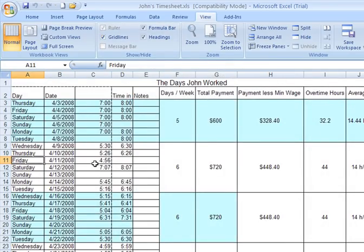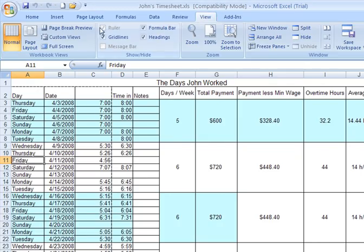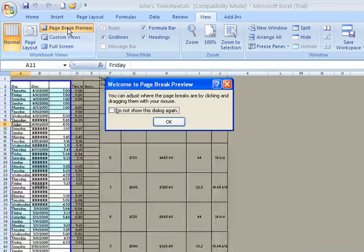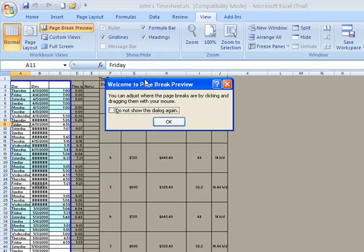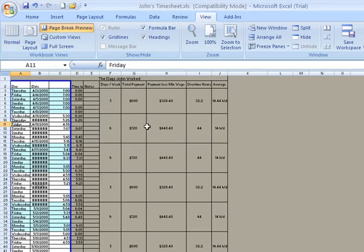Now, another important setting or an important feature to use when preparing to print is something called the Page Break Preview. And on the View tab of the ribbon, there is an option to click on Page Break Preview. I'm going to go ahead and click there. And right off the bat, I can see the problem. First of all, you'll have a little dialogue that will tell you that you can actually physically adjust where the Page Breaks occur in your worksheet by clicking and dragging the lines manually. I'm going to say OK to that.